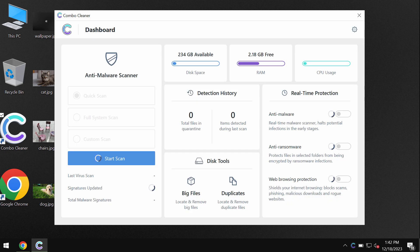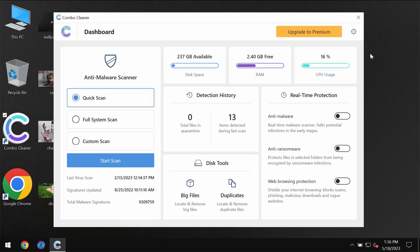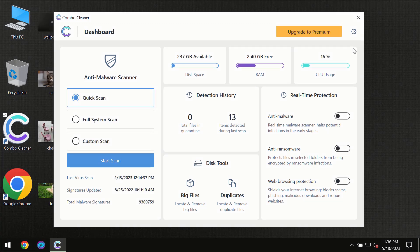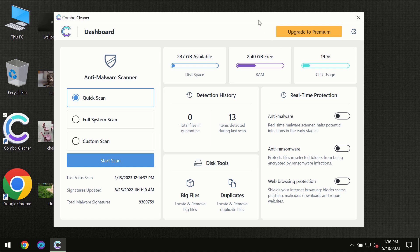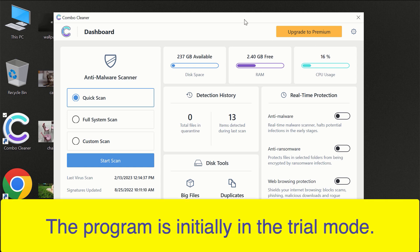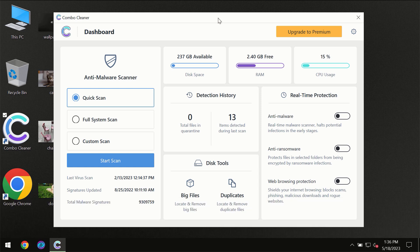After you have successfully downloaded and installed ComboCleaner antivirus, for the first time the program will be initially in trial mode, so only quick scan option is available.